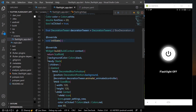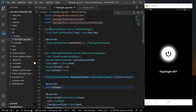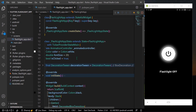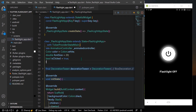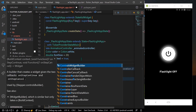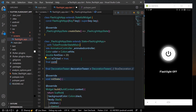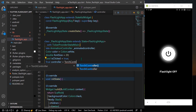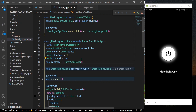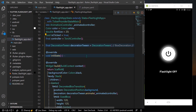Now head over to your StatefulWidget. Inside it, declare a final variable — your TorchController — like this. Save the app. Now we have our torch controller ready, along with the animations for our DecoratedBoxTransition.